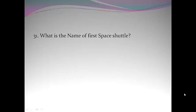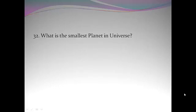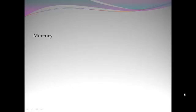What is the name of first space shuttle? Salyut 1. What is the smallest planet in universe? Mercury.